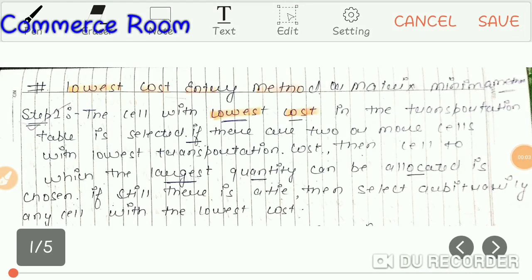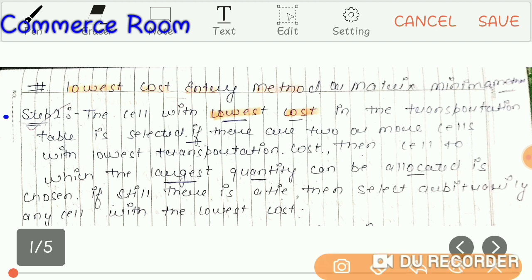Hey everyone, this is Priya Meja here and welcome back to my YouTube channel Commerce Room. For students, we have an Operational Research topic. We have done transportation problems and we have done a very good method. Let's talk about the Lowest Cost Entry Method, which is the second method. If you haven't subscribed to my channel, please subscribe. Let's start today's topic.